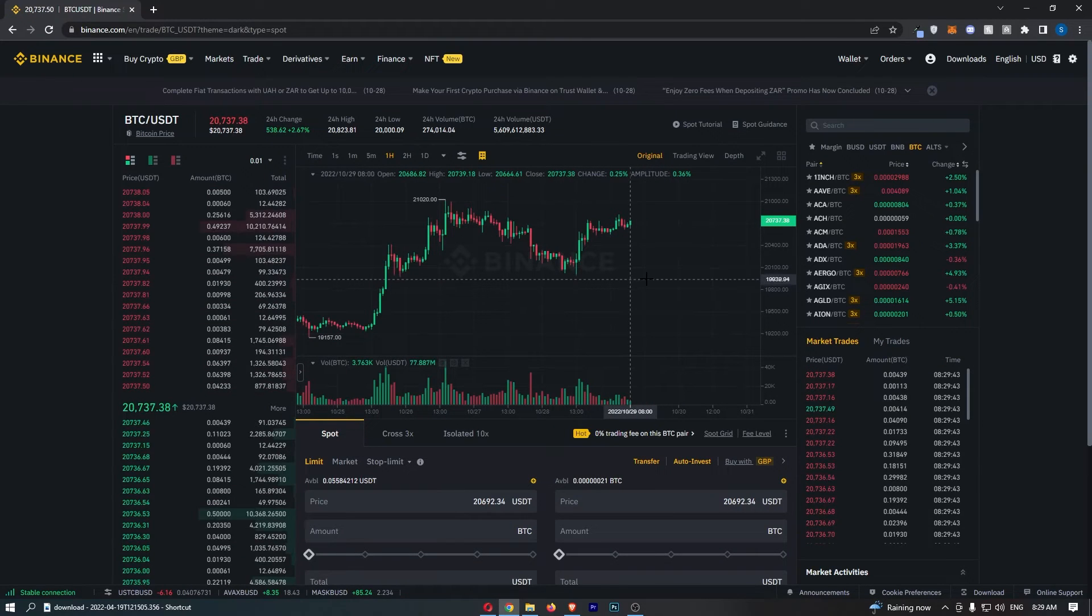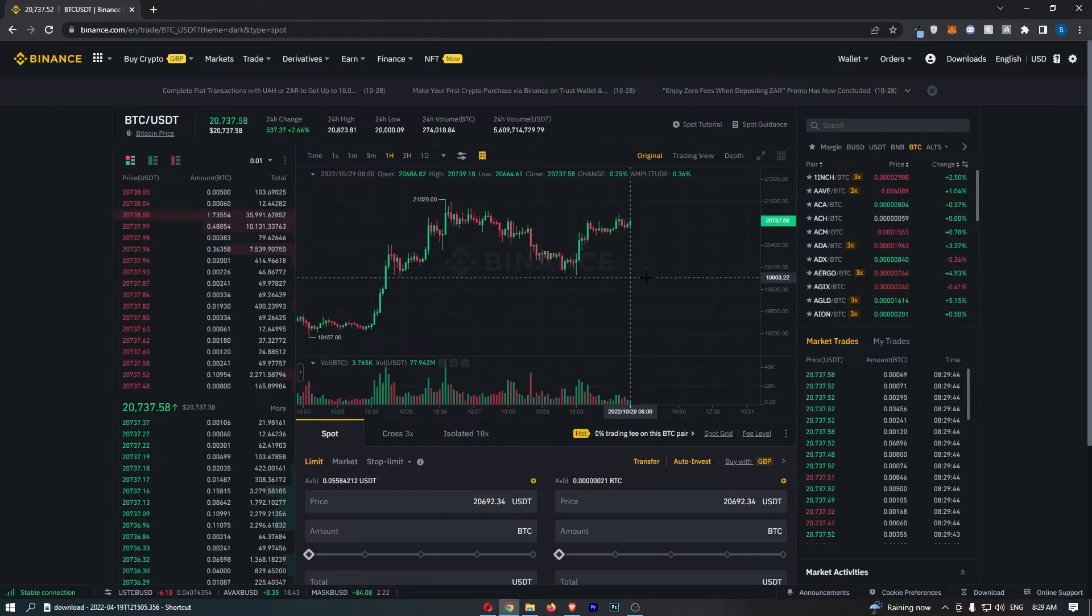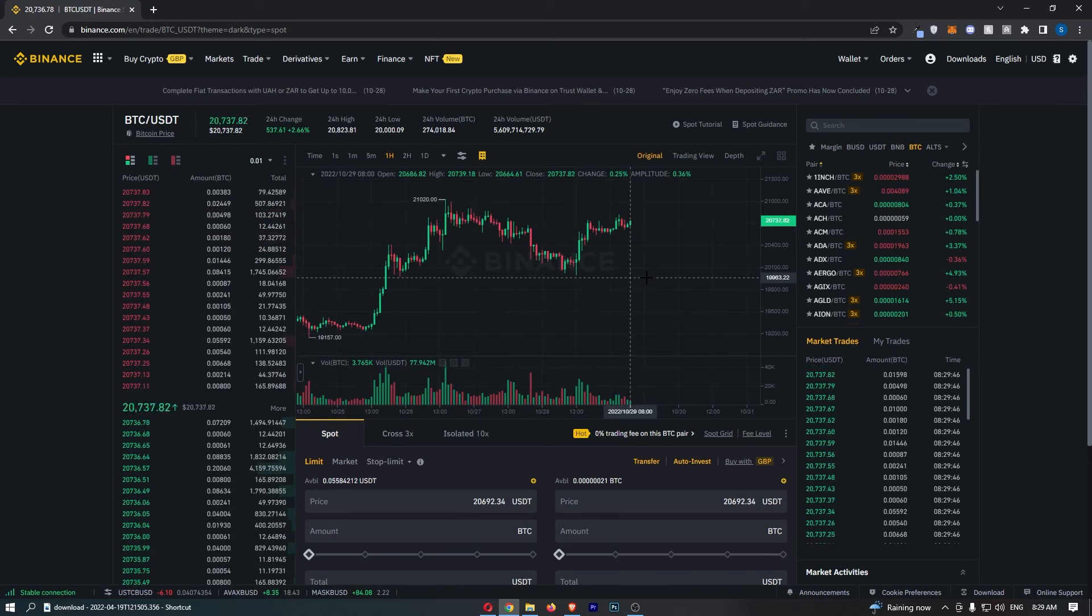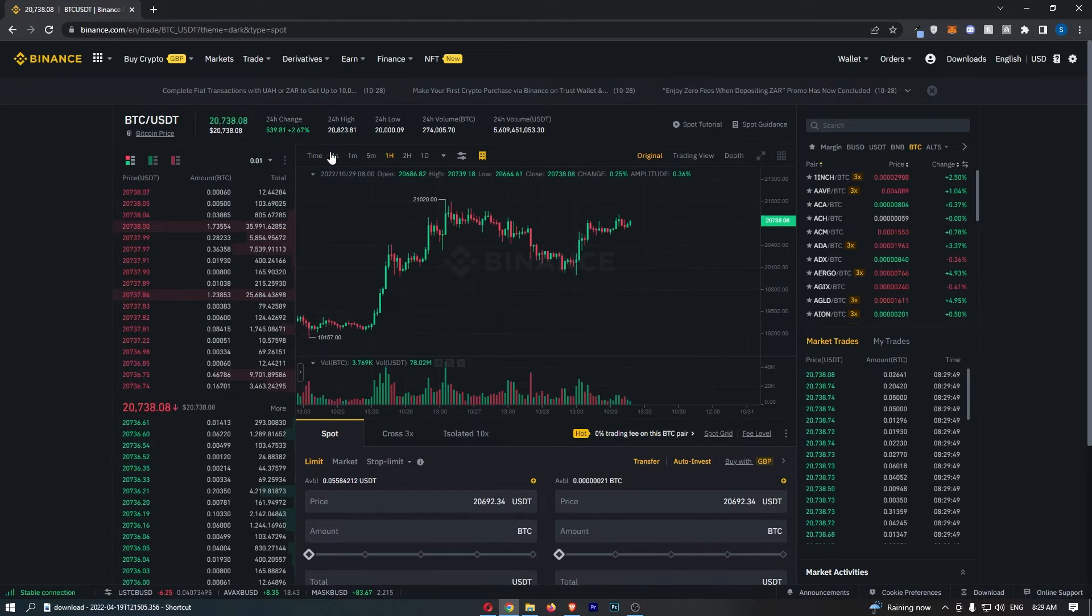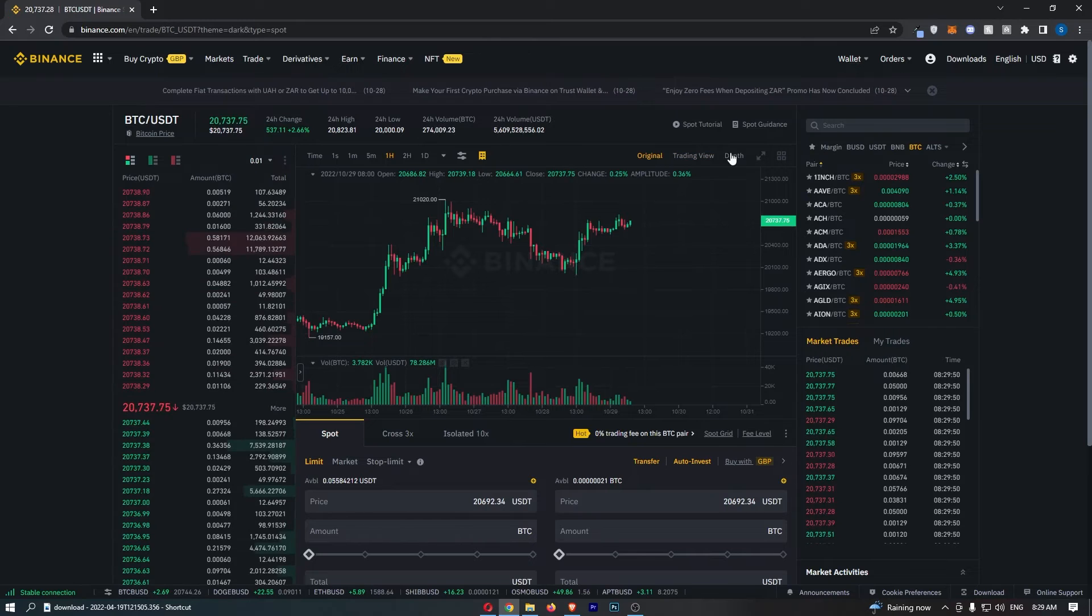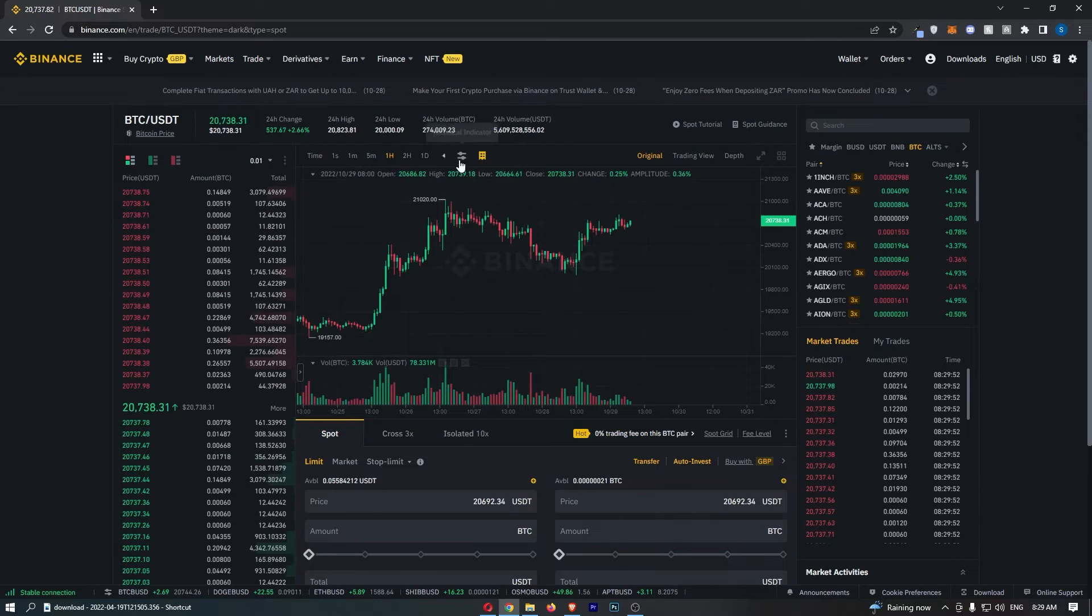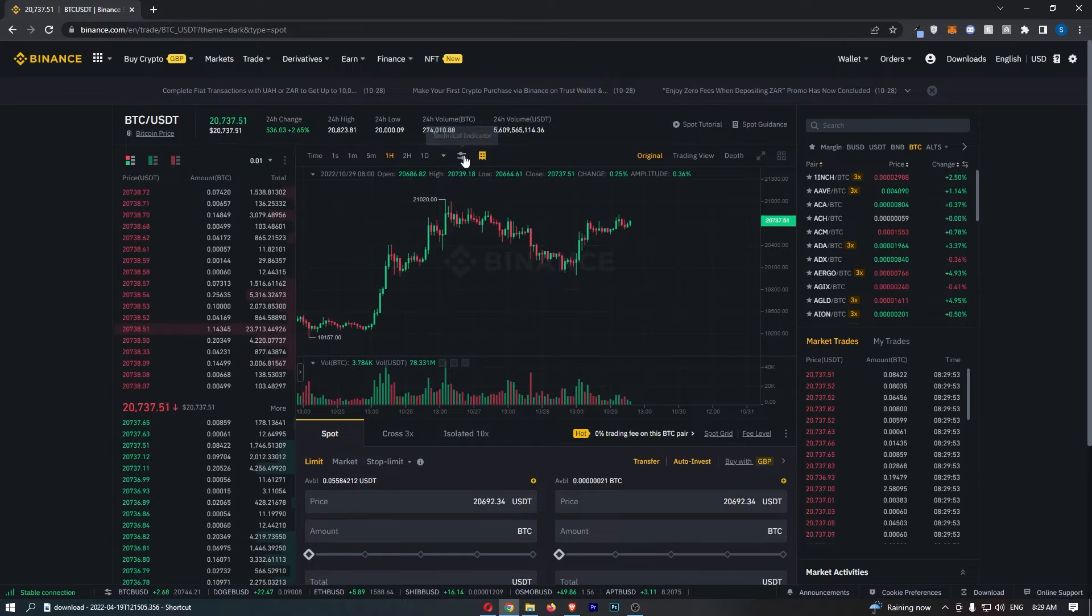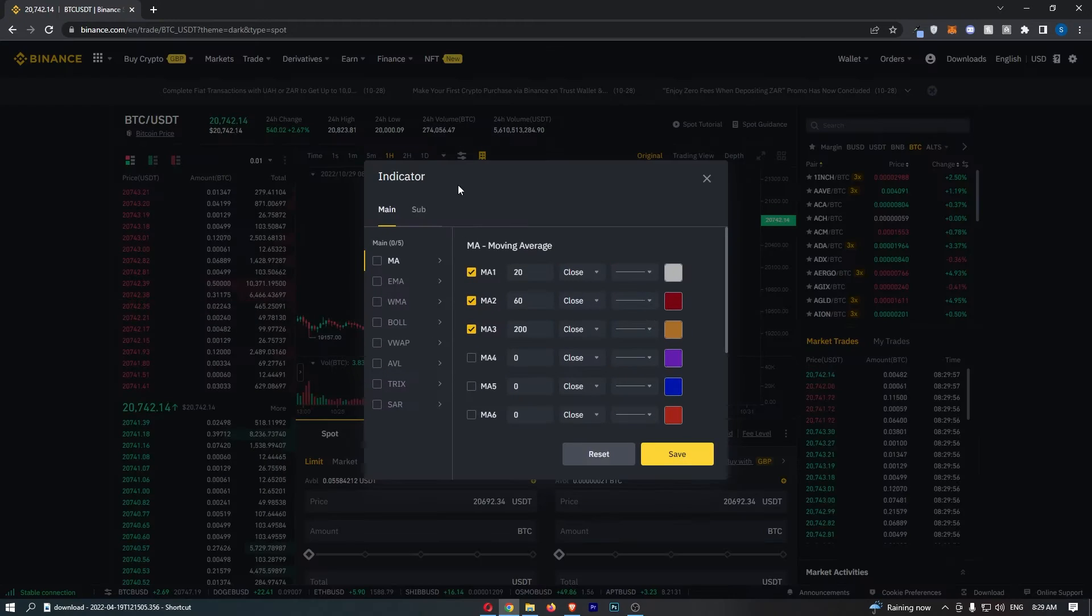Now once your chart has loaded up, to actually add the MACD indicator all you need to do from here is go to this menu bar just above the chart and click here in the technical indicator section.